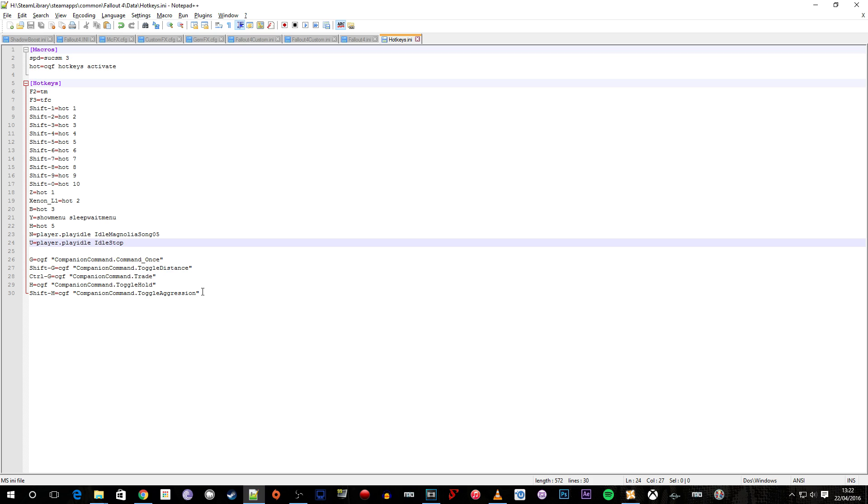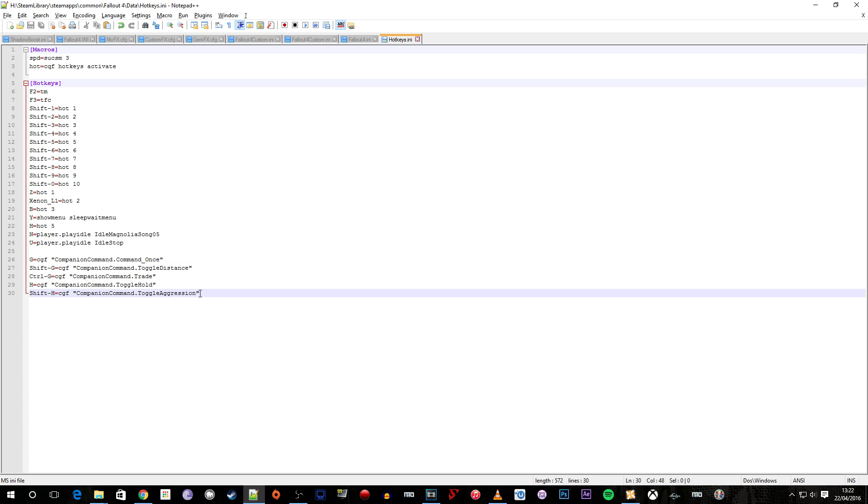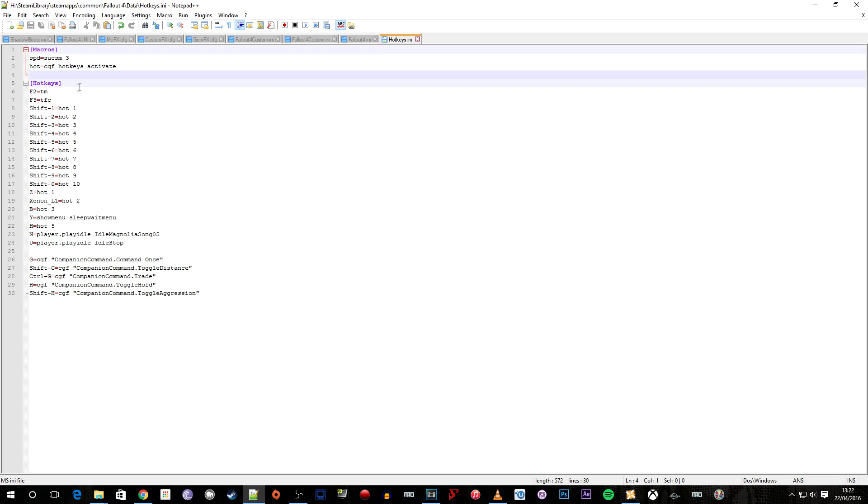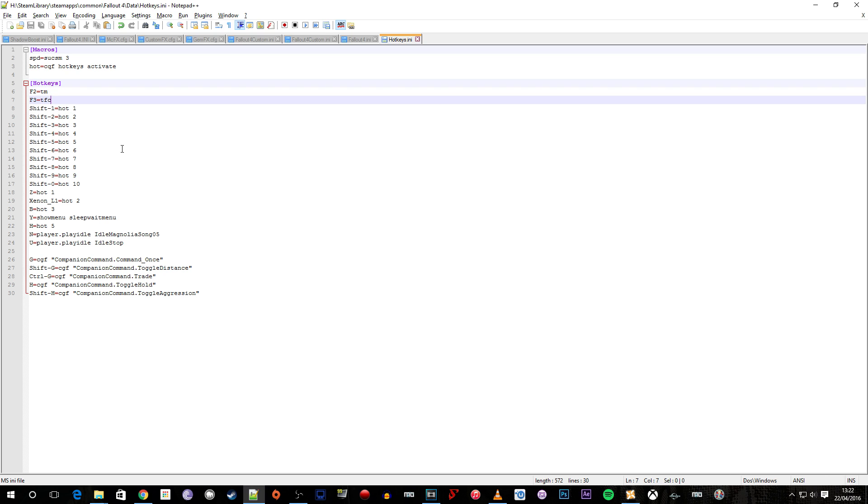N and U here are set up for the dancing. And then down here are a list of commands for your companion. Now these were installed when I installed the companion mod. What happens is it merges the hotkey INI files and adds these to the bottom of the list which is very nice. It's all done through a command prompt as the hotkey mod was as well. And up top here we've got the default ones that I showed you as well. So we've got TM for toggling menus and TFC for the free cam.